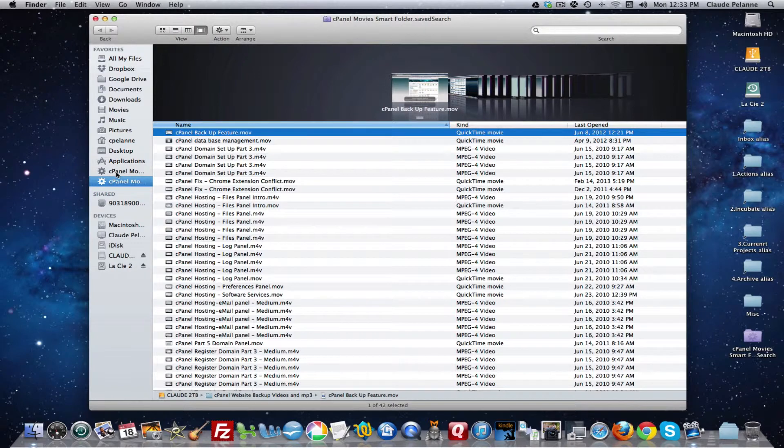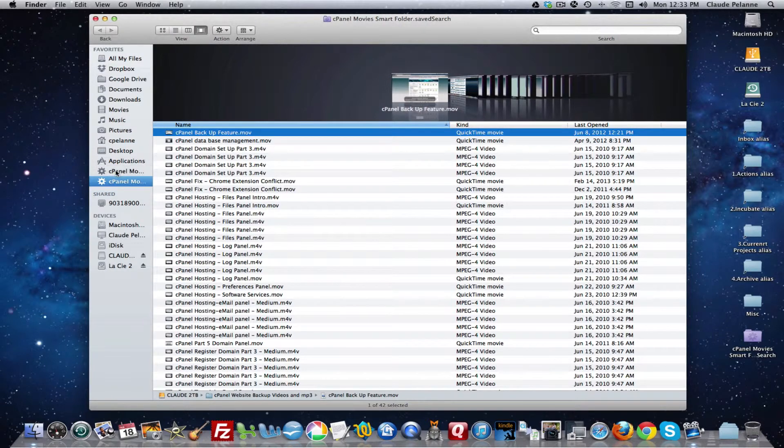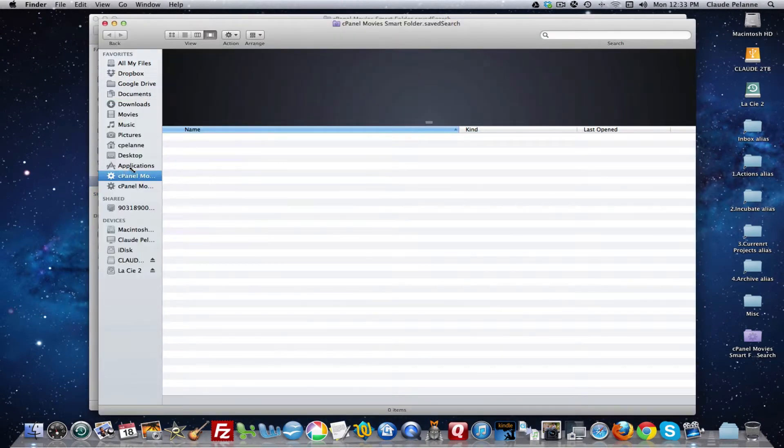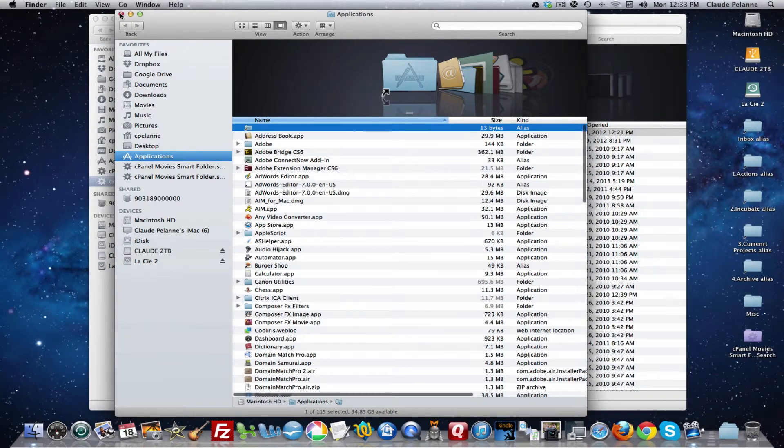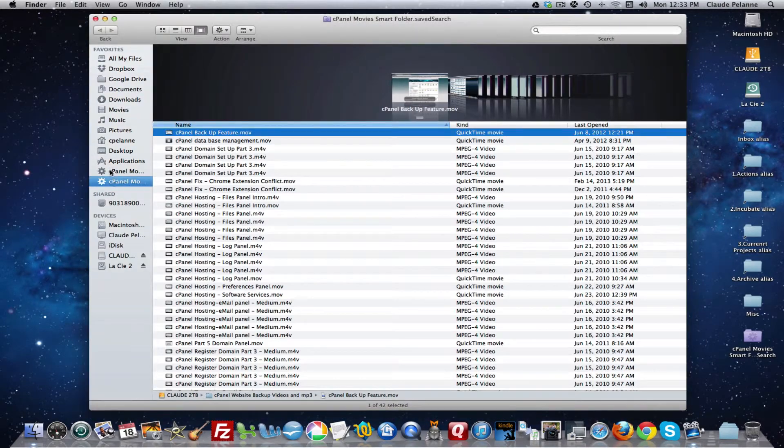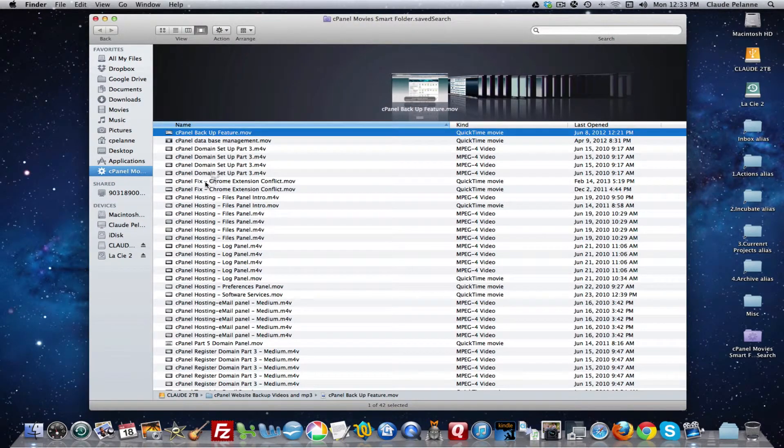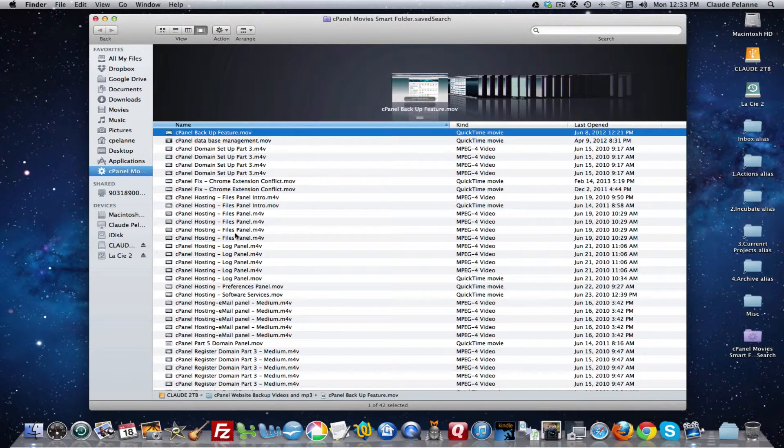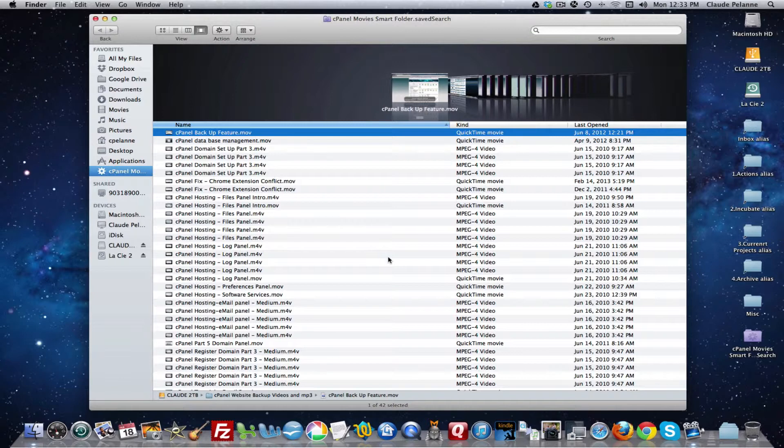If ever you decide you ever want to lose some of these access, the sidebar thing, you hit command. Whoops. I hit it twice. Just command and there you go. So now that's it. So now I have a folder that's got all my movies in it.